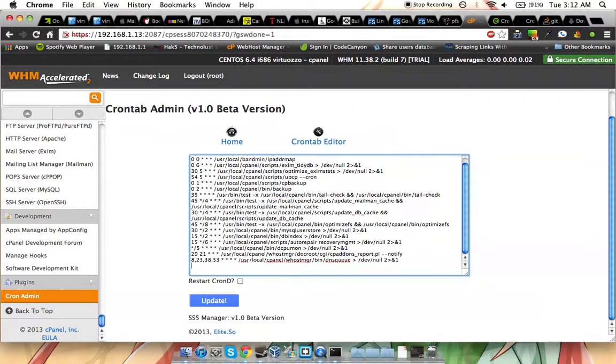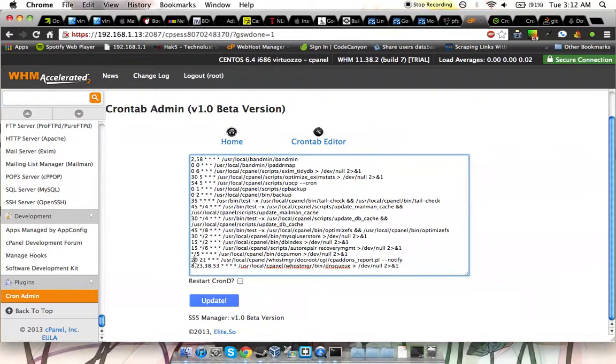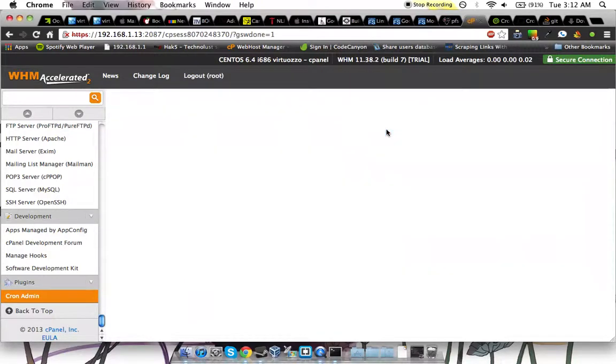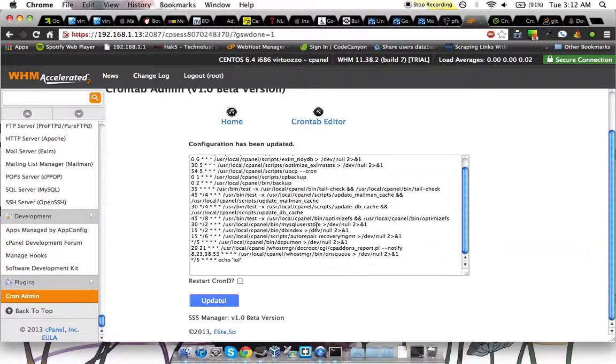If you want to remove it, just backspace it and press Update. And obviously you're going to save again, and now it's gone.